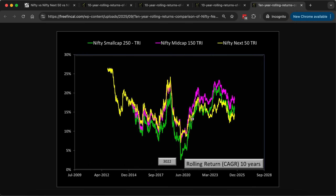The Nifty Midcap 150 has outperformed the Nifty Small Cap 250 most of the time. And more importantly, if you compare the Nifty Midcap 150 with active small cap indices, you will see that most active small cap funds do not consistently beat the Nifty Midcap 150. That is the reason why I say: don't buy small cap index funds, and don't buy actively managed small cap funds. You only have to choose between Nifty Midcap 150 and Nifty Next 50.